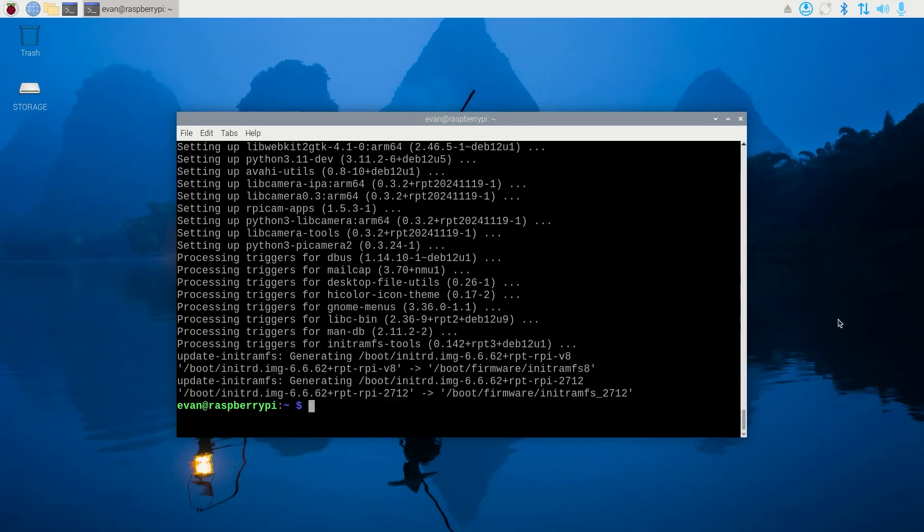Next, create a new directory called YOLO and move into it by issuing mkdir YOLO and cd YOLO.